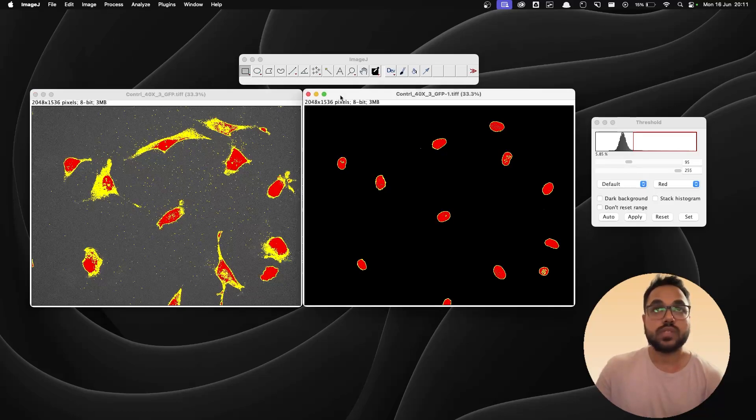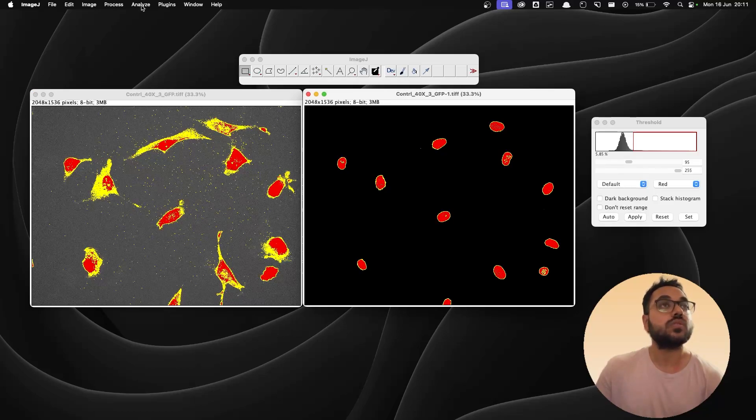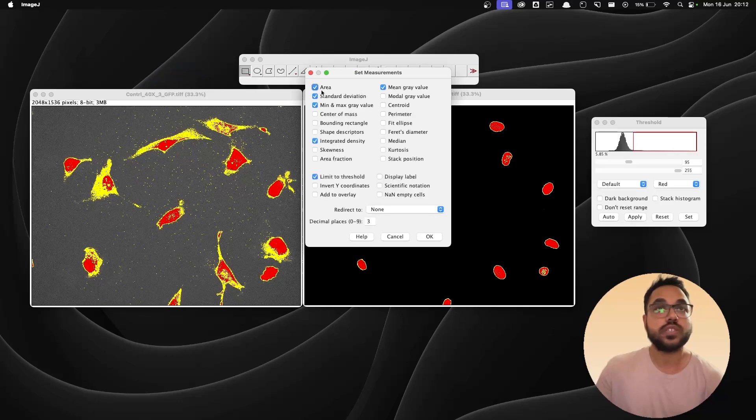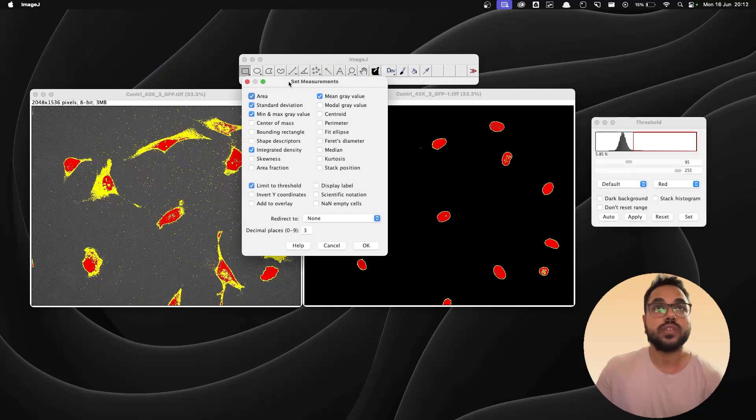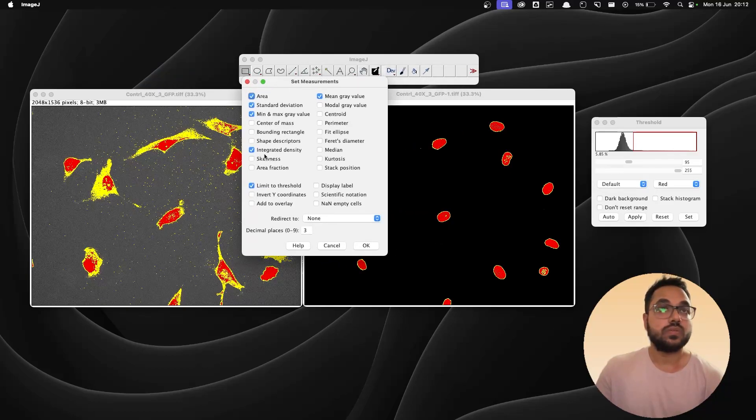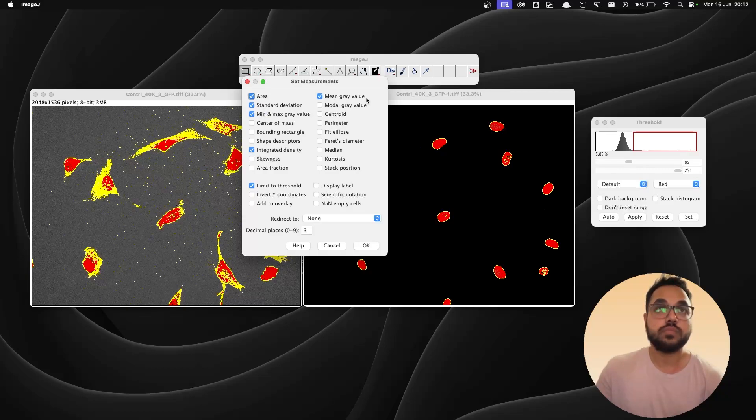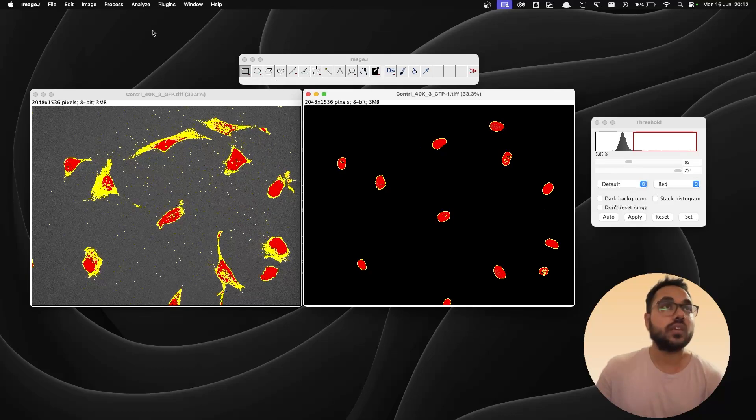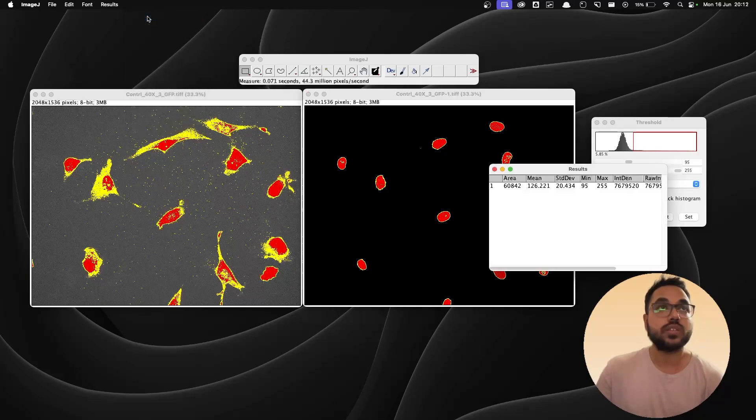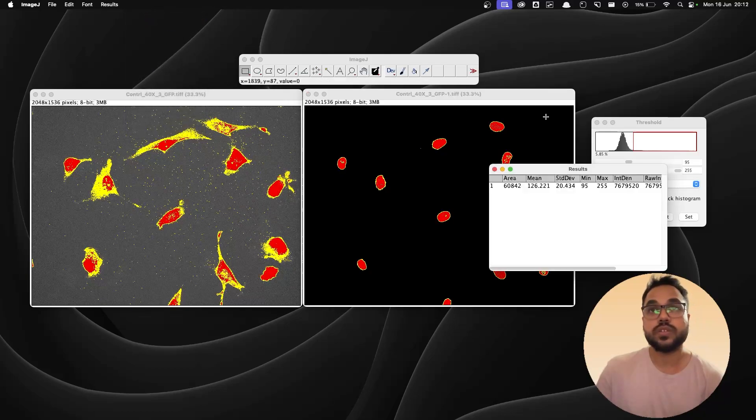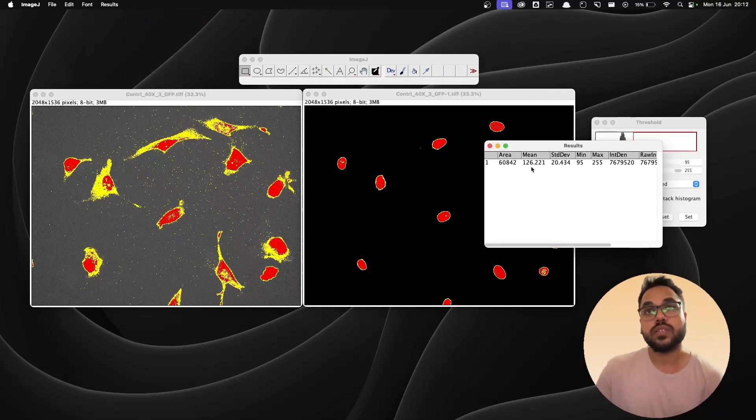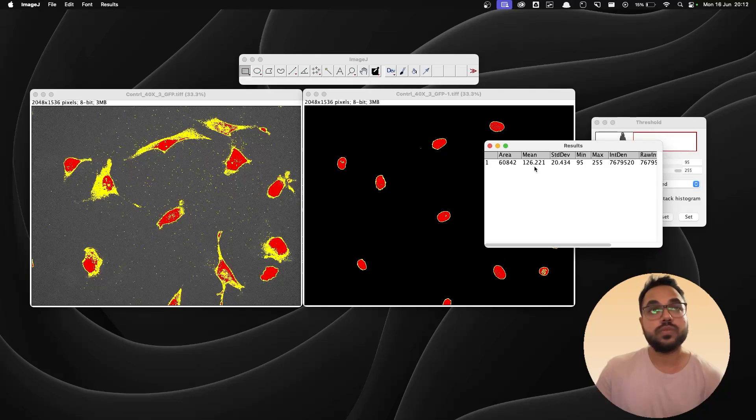Now selecting this I'm going to go to analyze and go to set measurements and check whether all my measurement parameters are set. So we need the integrated density, the area, the standard deviation, mean gray value. So it's there. Okay. Go to analyze once more and hit measure. So this is the mean value.